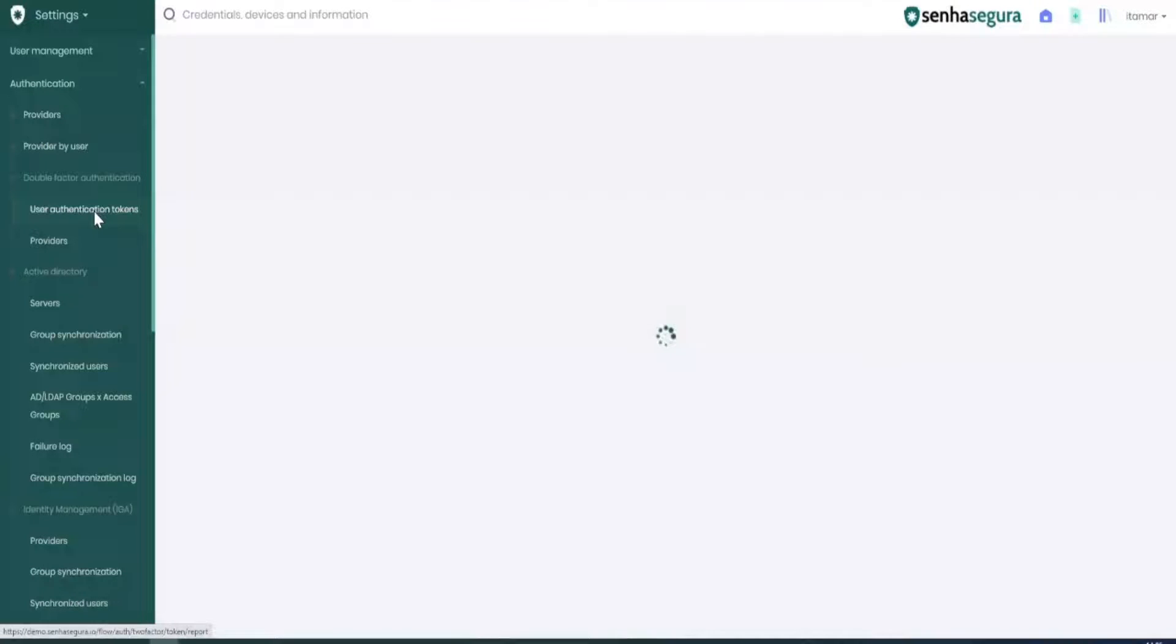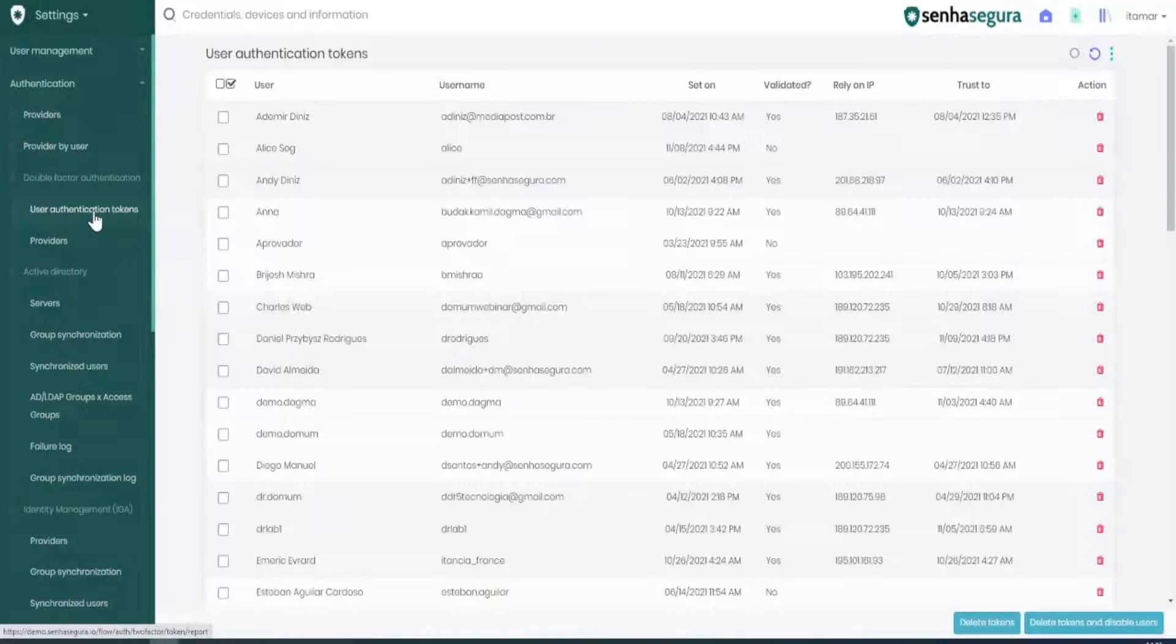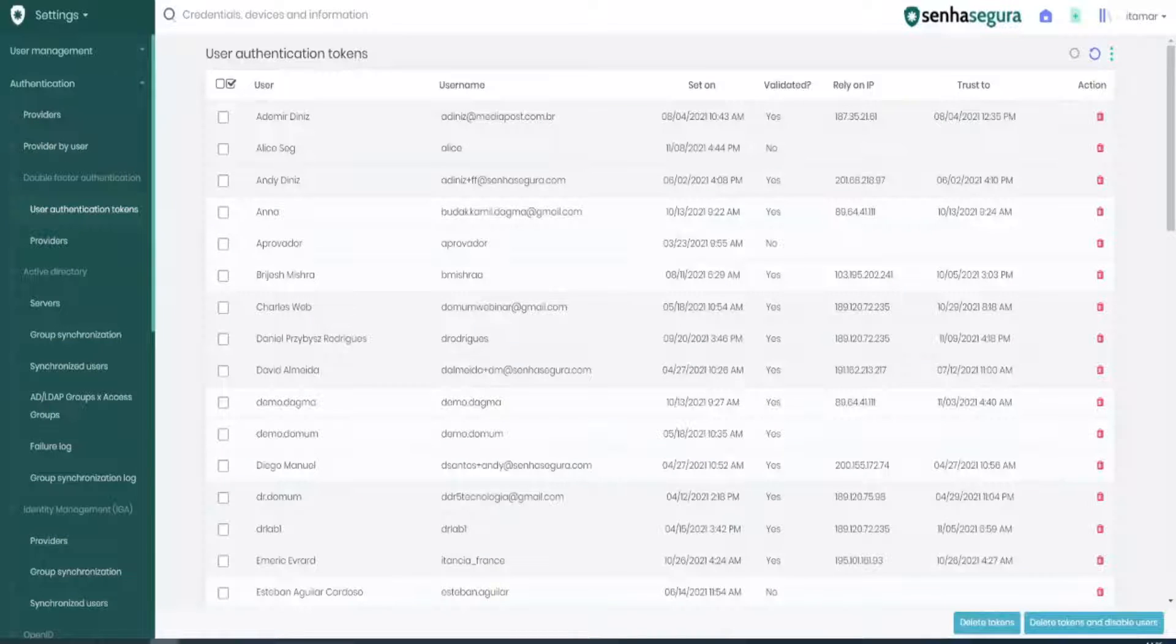Let's wait while it's loading. Here's a list of users whose tokens are set.